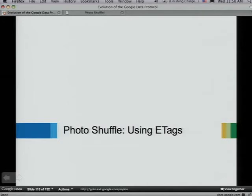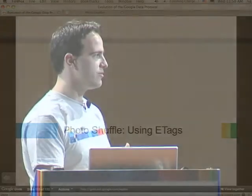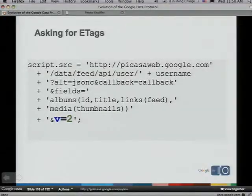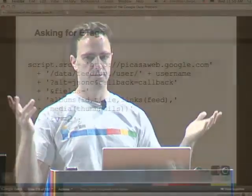How do we add ETag support to our application? You just add v=2, and you're done. This is our versioning support — we've been rolling out new versions of services using a version parameter 'v'. The Picasa Web Albums API is on version 2, and version 2 includes ETag support. So if you want ETags, just change to version 2.